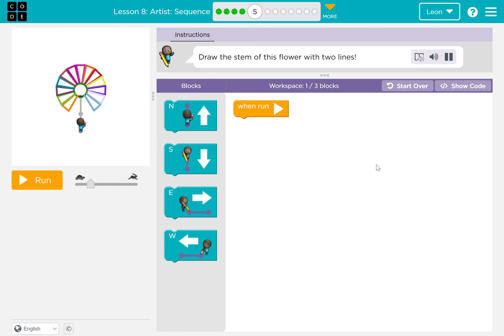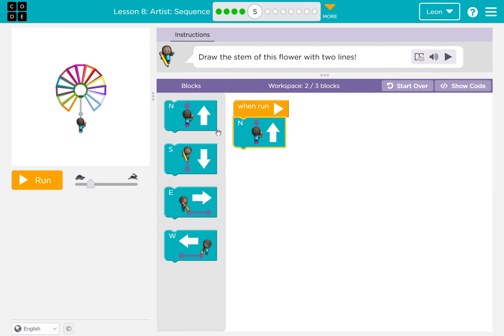Draw the stem of this flower with two lines. Two lines. We need north, and another north.